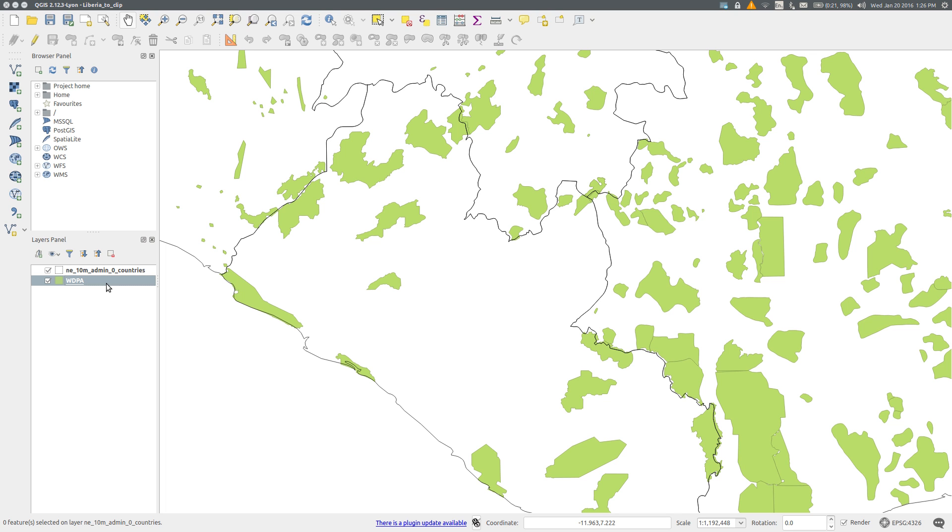If I zoom in to the international border of Liberia, you can see that some of the protected areas abut the border, and that in several instances the border used by the Protected Planet layer does not exactly coincide with the border used by Natural Earth.